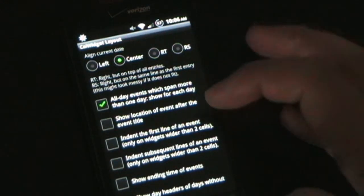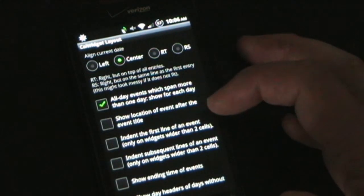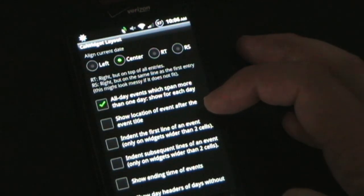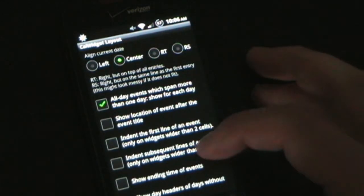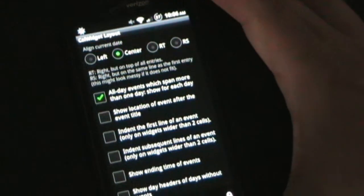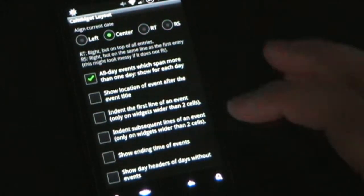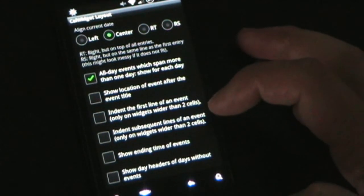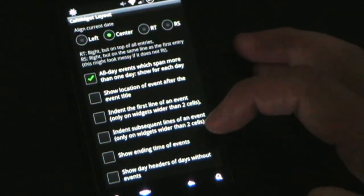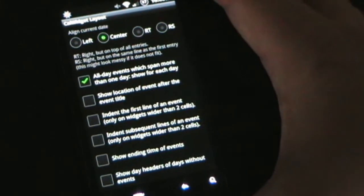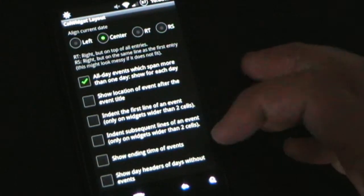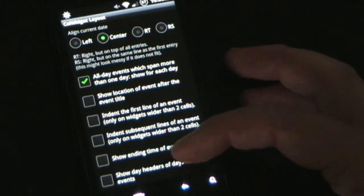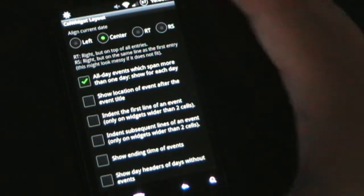With a bigger widget I might show location, but my widget is really small so I just want to know what I have coming up. You can also indent the first line of an event, indent subsequent lines, show ending times of events — useful for business purposes — and show day headers for days without events. I only have it showing days that I actually have events on.